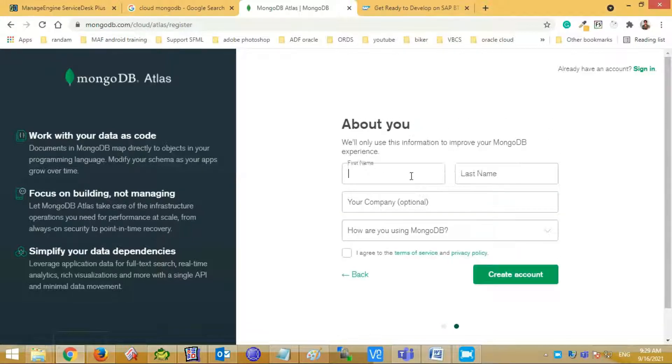Enter your first name and then the last name. Mention your company name is optional, it's up to you.